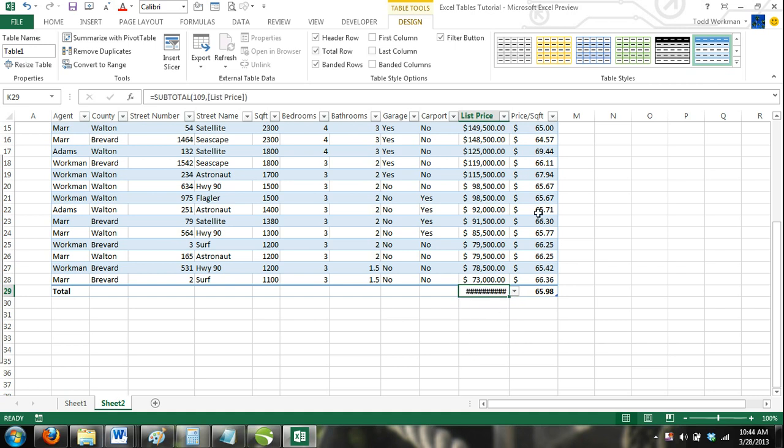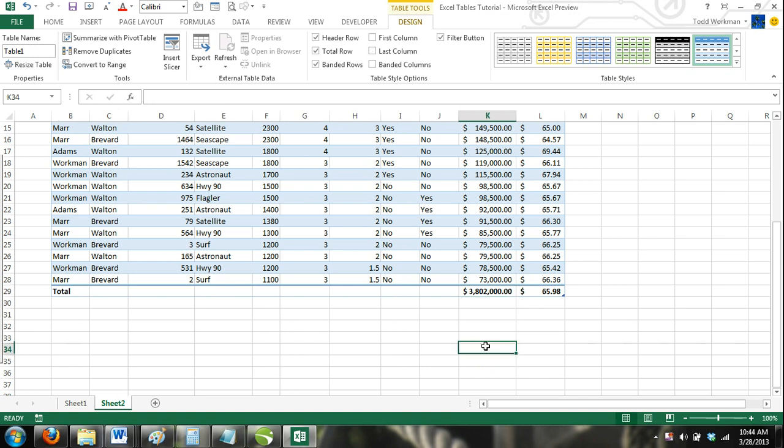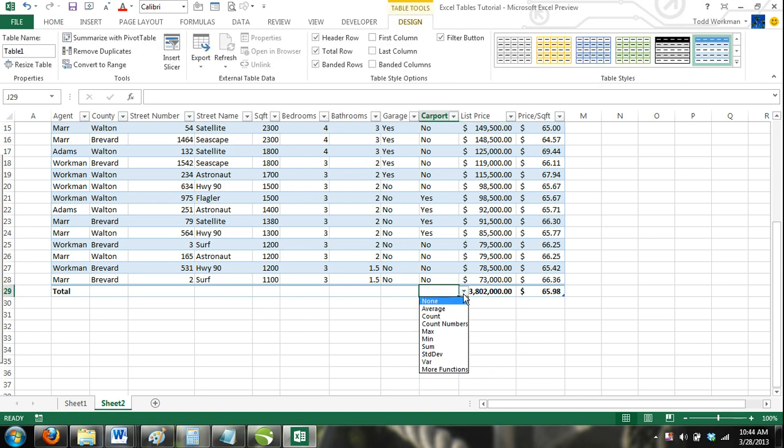As you can see, there are many different formulas available to use, and this is much more efficient than having to manually enter in formulas.